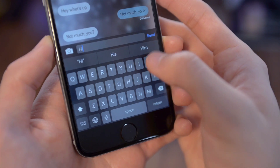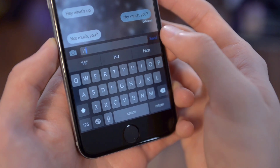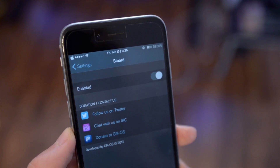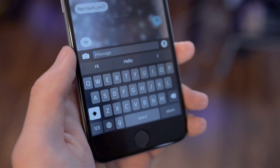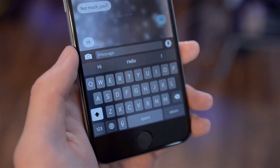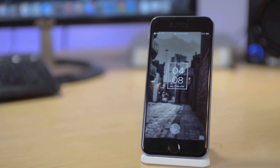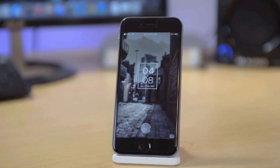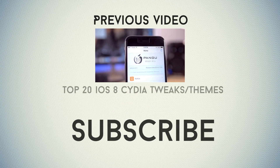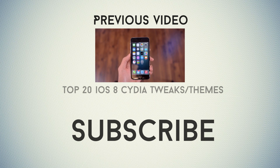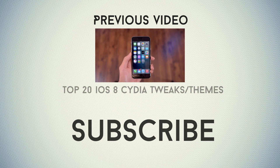Last but not least, for my keyboard I used a tweak called Blurred, which simply changes the color of the keyboard to a black and gray color. That concludes my video on my iPhone 6 jailbroken setup — thank you for watching and I'll see you in my next video. Next up I'll be showing you 15 Cydia tweaks for iOS 8 and then five of my favorite WinterBoard themes.